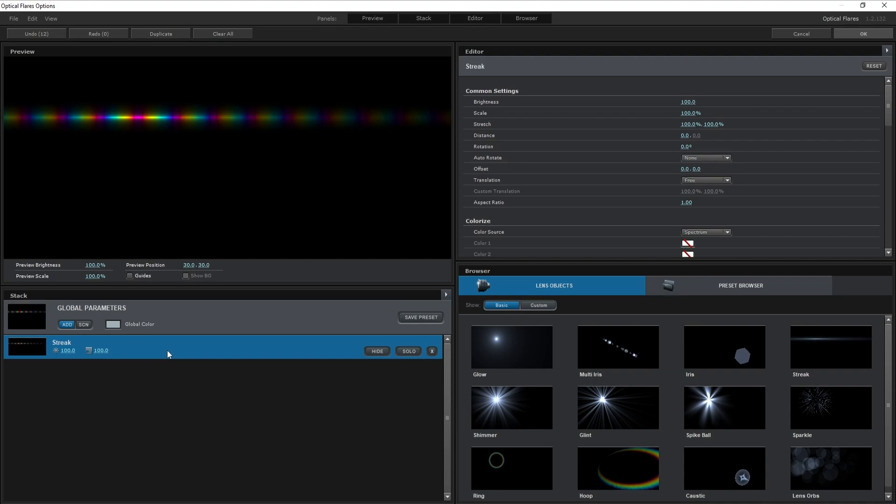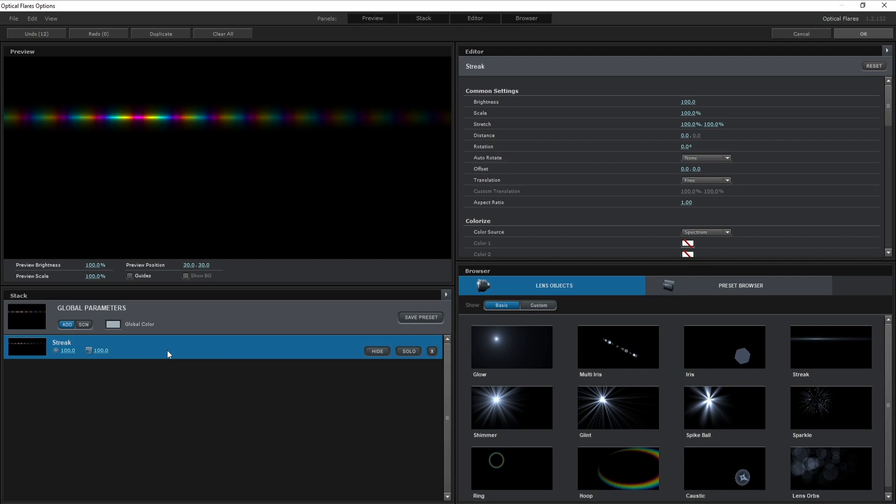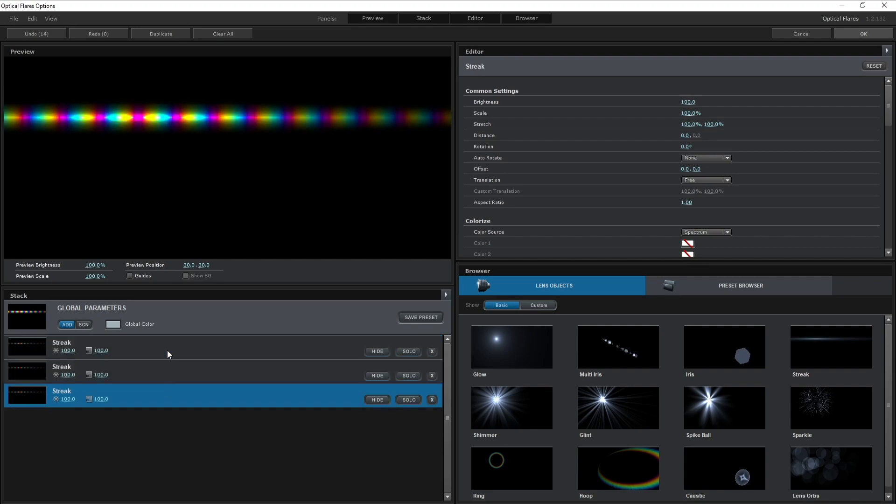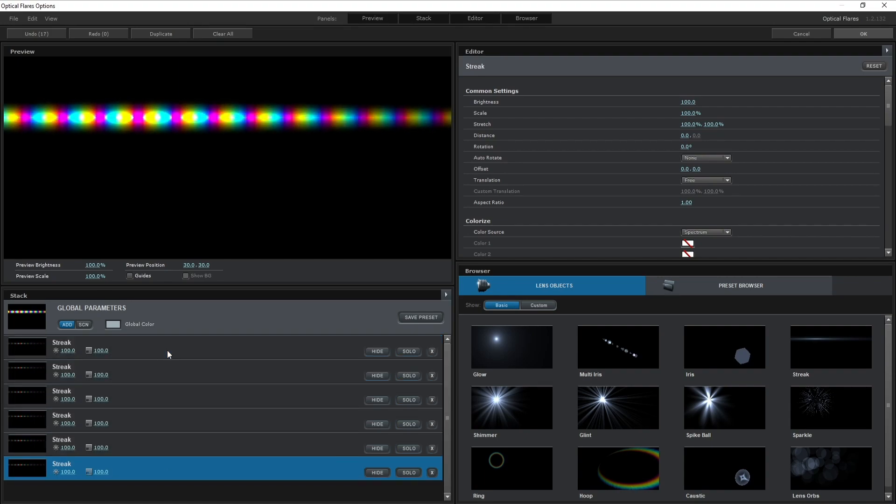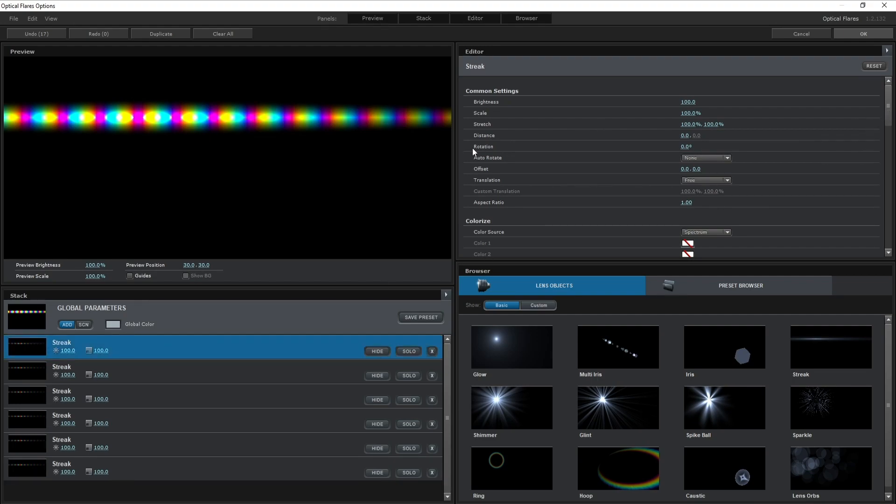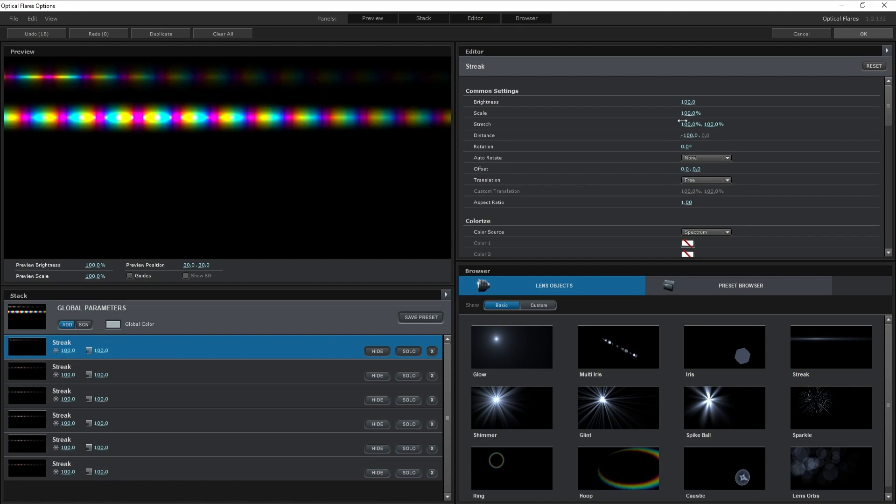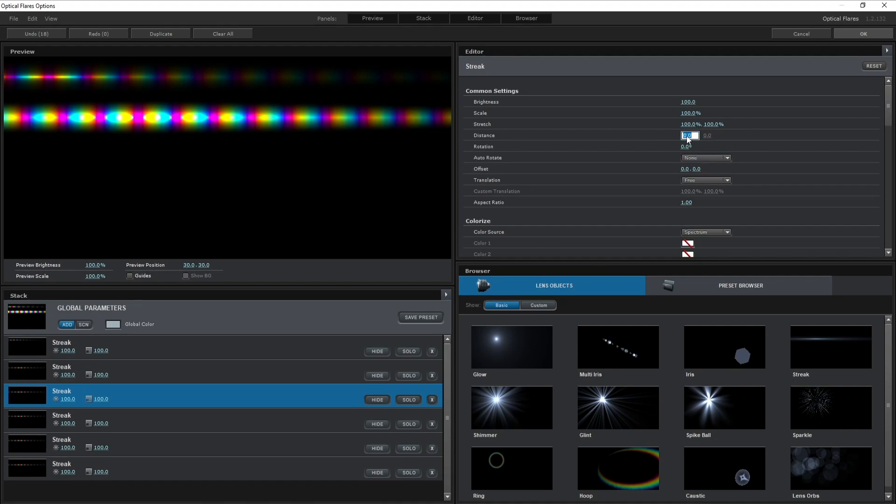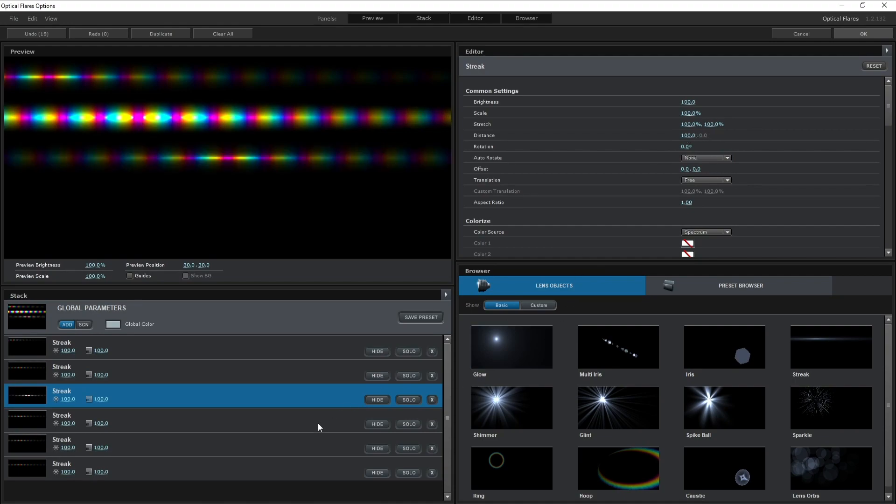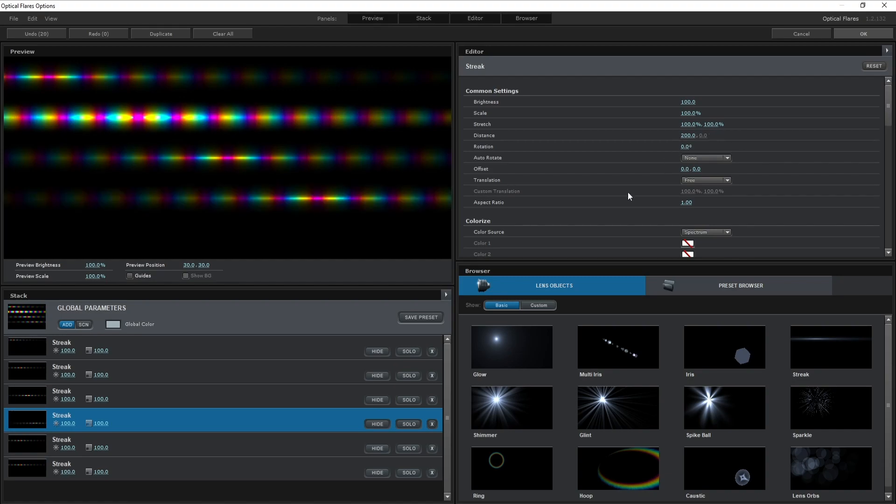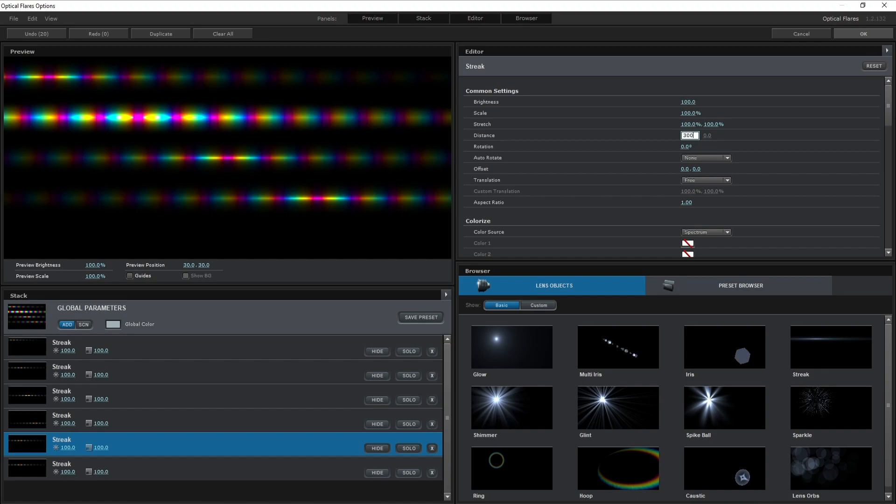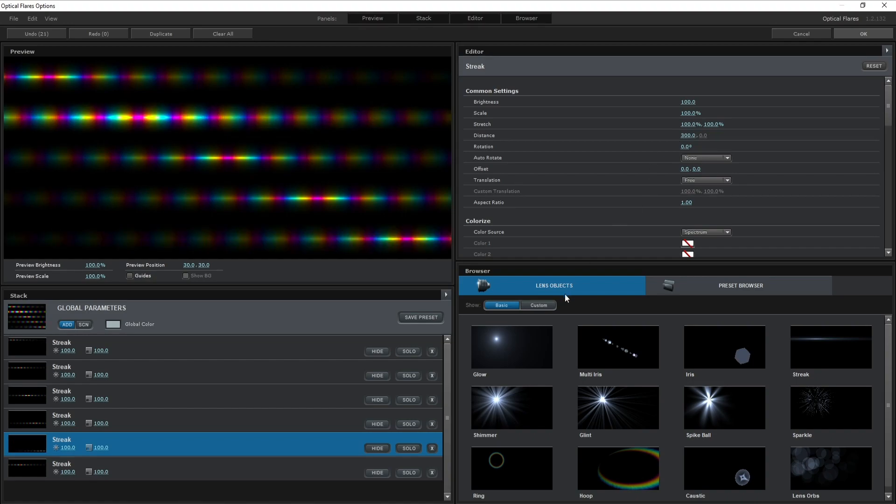Now I will go to Streak and Ctrl+D to copy this five times. I'll go to the first streak and go to Distance. I'll make it minus 100, number two zero, three 100, then 200, 300, and 400.